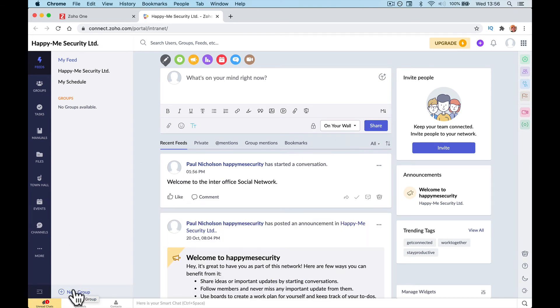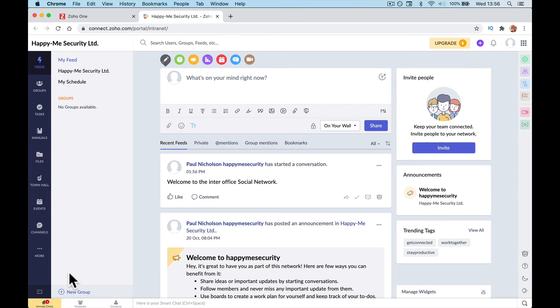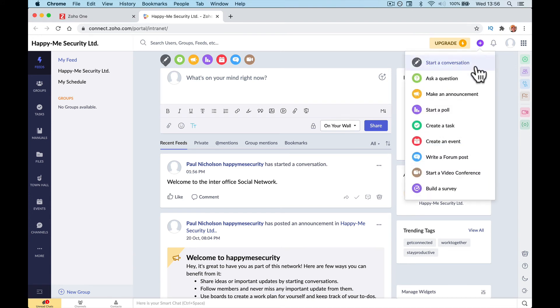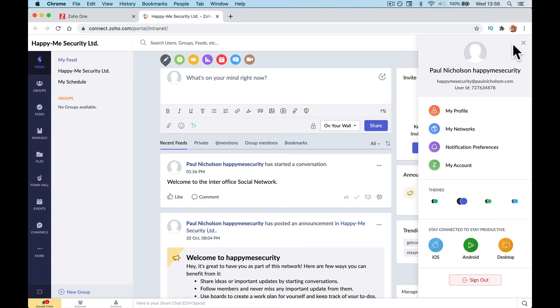And again, in these quick videos there's thousands of customizations. You might want to add some manuals, some files, add new groups, invite people and all sorts like that.